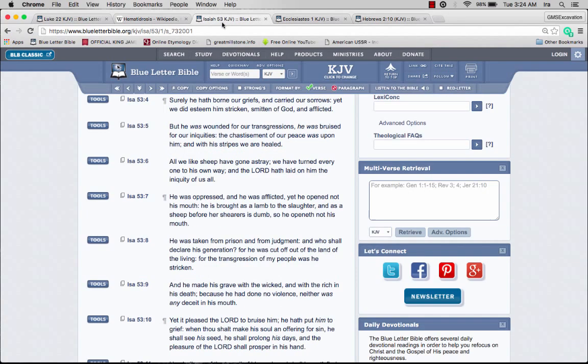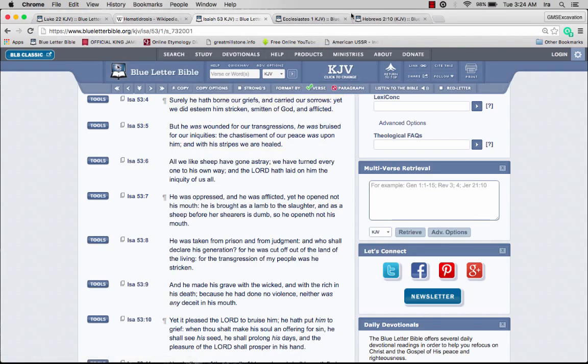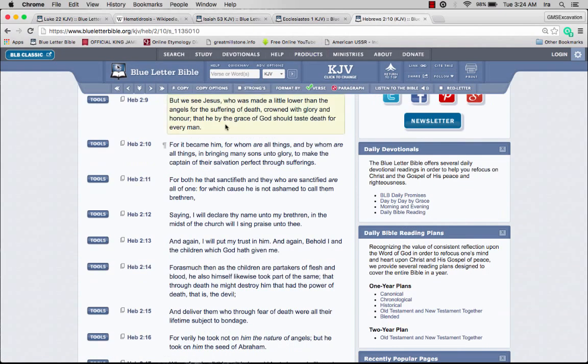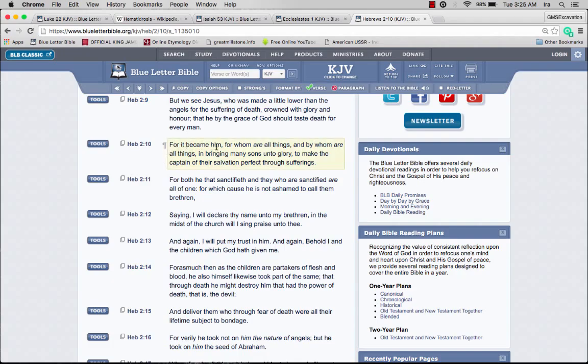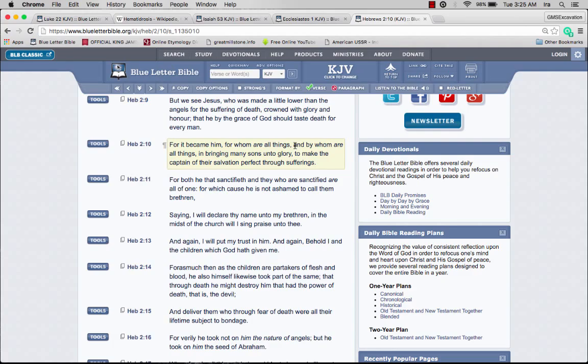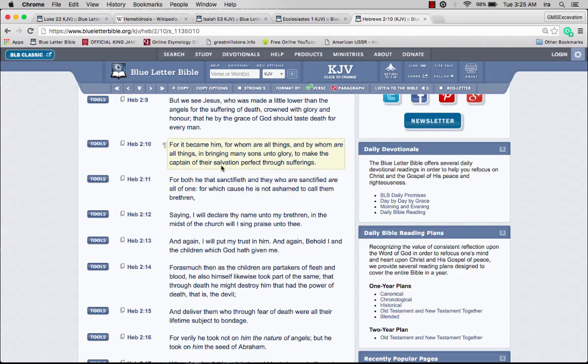We see Yahushai, who was made a little lower than the angels for the suffering of death, crowned with glory and honor, that he by the grace of the most high should taste death for every man. He borne our griefs and carried our sorrows. He should take death for every man, so we were redeemed from this act.